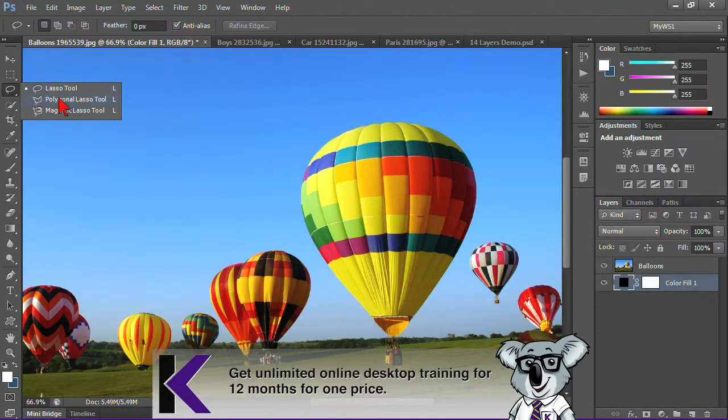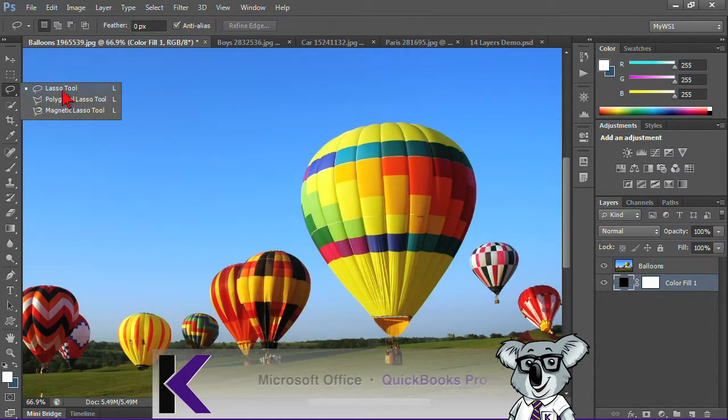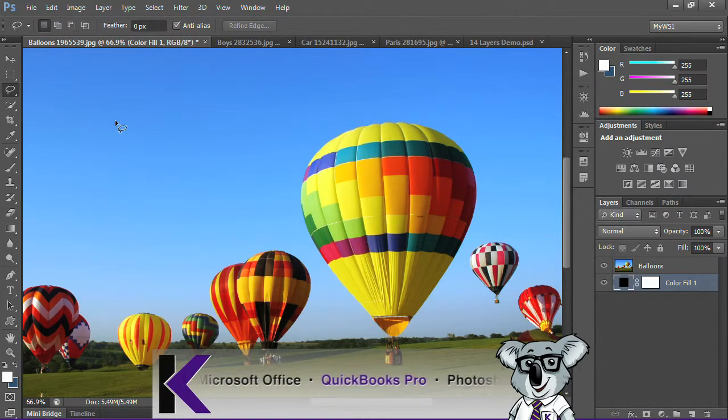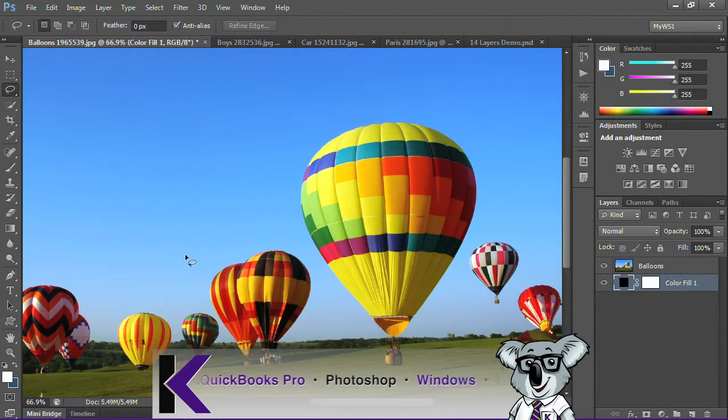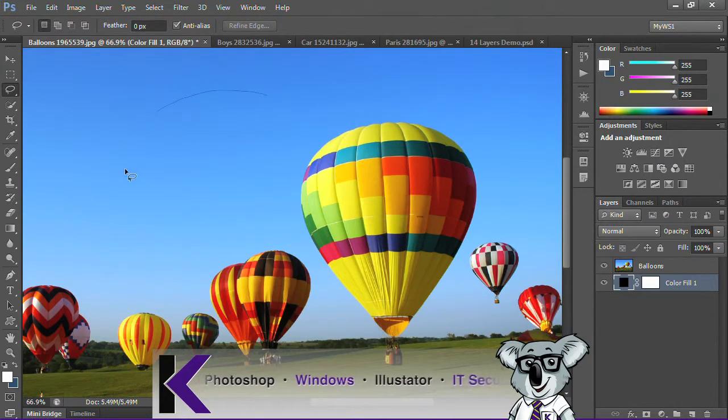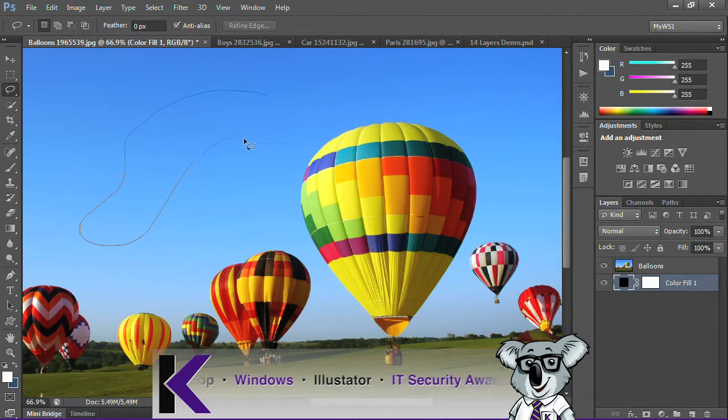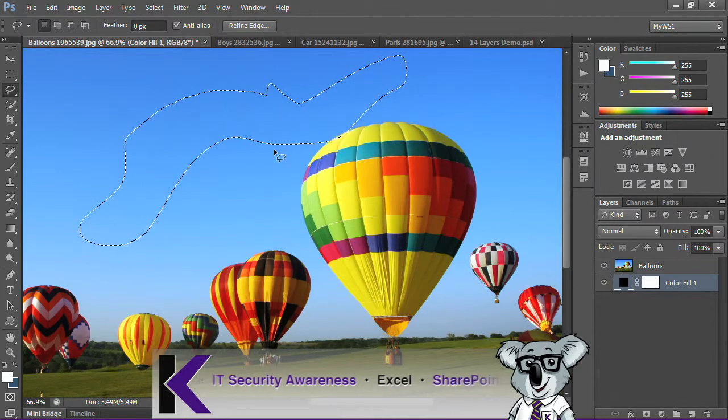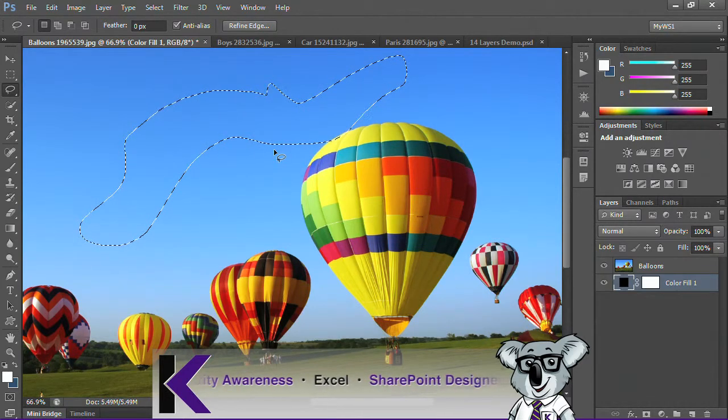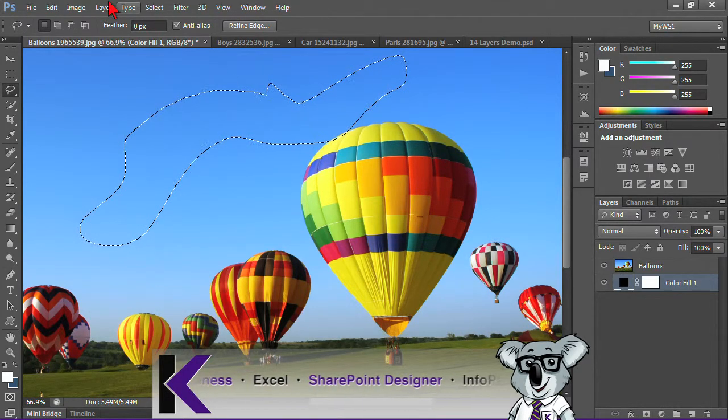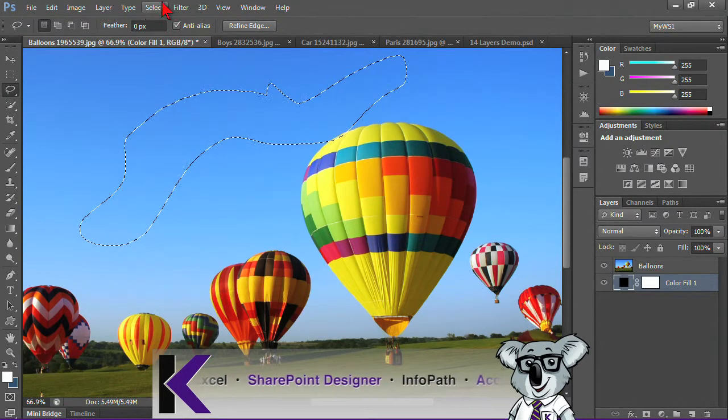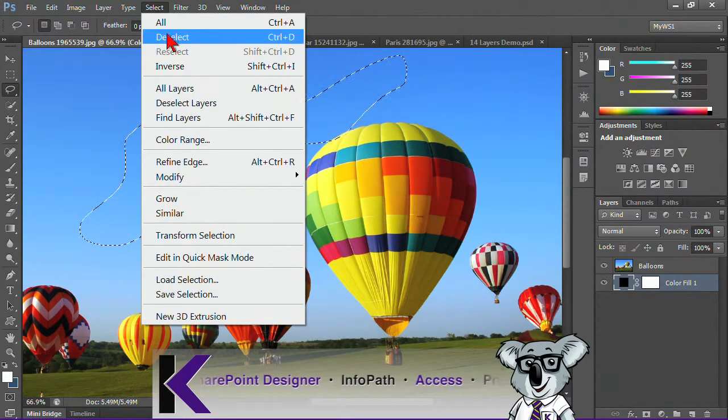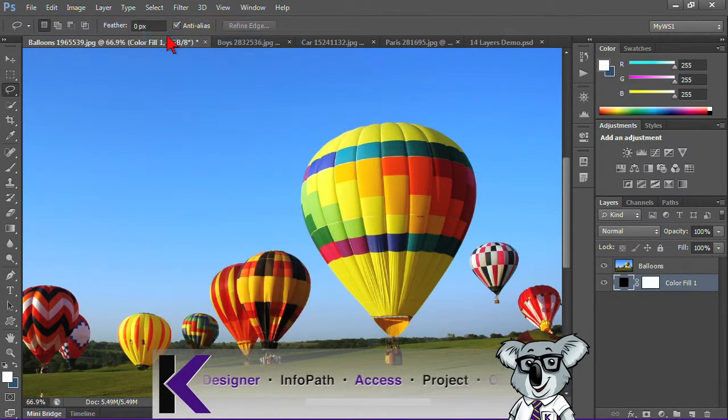Let's go ahead and start with the lasso tool here. What the lasso tool lets me do is just make a shape any way I want, and it's just free form. I can do Control+D or select deselect to deselect that information.